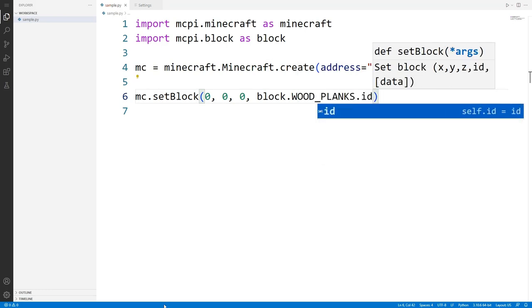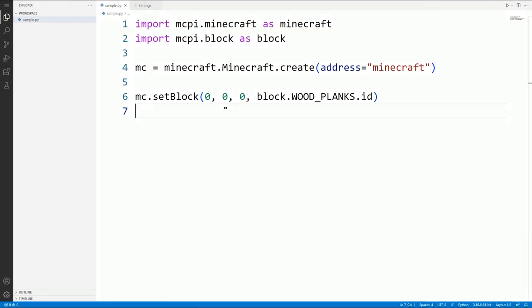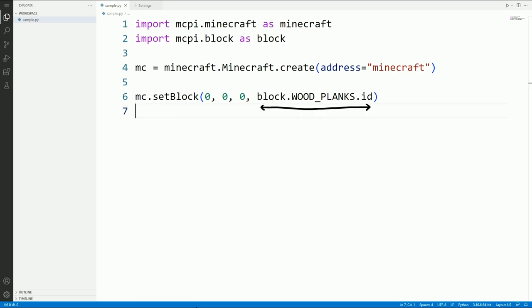But what values did you give to the set block function? The first three values you pass tell Minecraft where to place the block. Together these values are known as a set of coordinates. More about these in a bit. The fourth value was the type of block to use. As you can see you have access to a wide range of blocks. Everything from dirt, to bedrock, to lava.